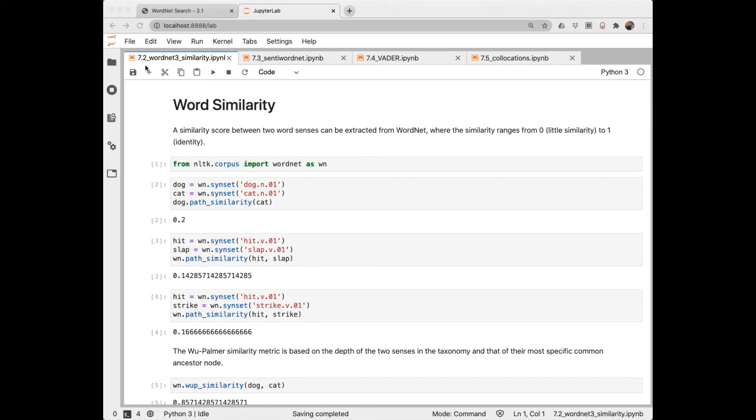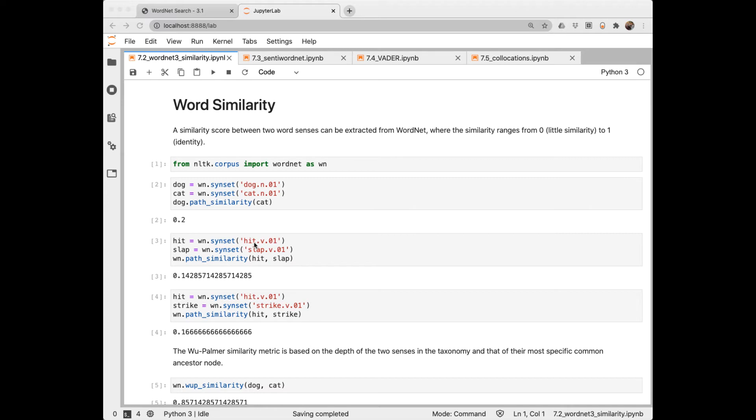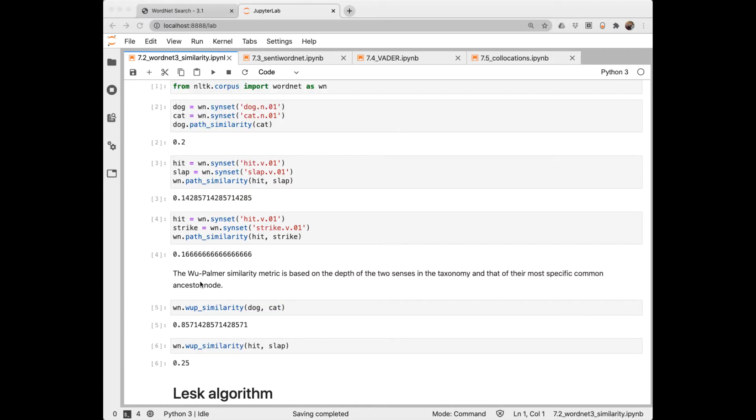In this notebook, we look at using WordNet to determine word similarity. How similar is dog to cat? Using a path similarity built into WordNet, we get a metric of 0.2. The similarity will range from 0 to 1, 0 being not at all alike, and 1 to virtually identical. This seems a little low for dog and cat. Let's look at hit and slap. Again, not terribly similar. Same for hit and strike. An improvement to the built-in WordNet algorithm is the Wu-Palmer similarity metric. And it seems to give us a little bit better results. It makes dog and cat more similar, and hit and slap a bit more similar as well.